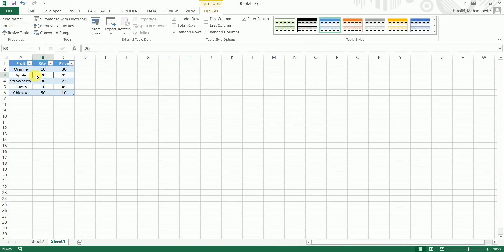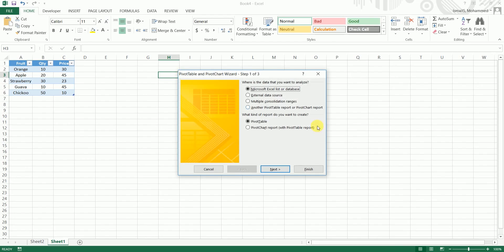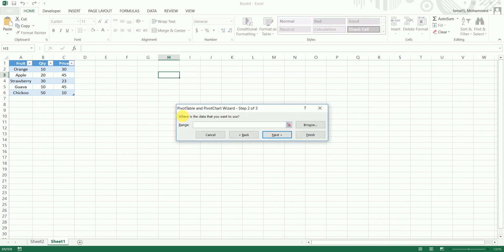So now a table has been created and you can change the name of the table over here. So I'm just going to change this to fruits. Now I'm going to add a pivot table. I'm going to click on alt DP, I'm going to select next and it's going to ask me for range. Instead of range, I'm just going to enter fruits and I'm going to click on finish.